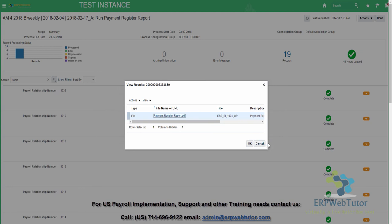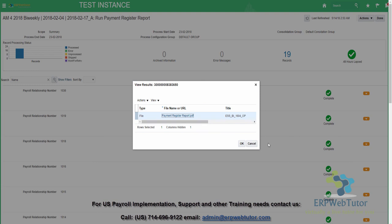That concludes our session on how to run a full payroll for US payroll. This was a biweekly payroll that we ran. I hope this will be useful for people trying to get into cloud payroll and understand how it works. You can see that it's so streamlined — it has all the steps, and you can customize it depending on your client's needs, including additional reports as part of the flow. If you have any questions, please contact us or send an email to admin@erpwebtutor.com. Thanks for watching, and don't forget to share this video.